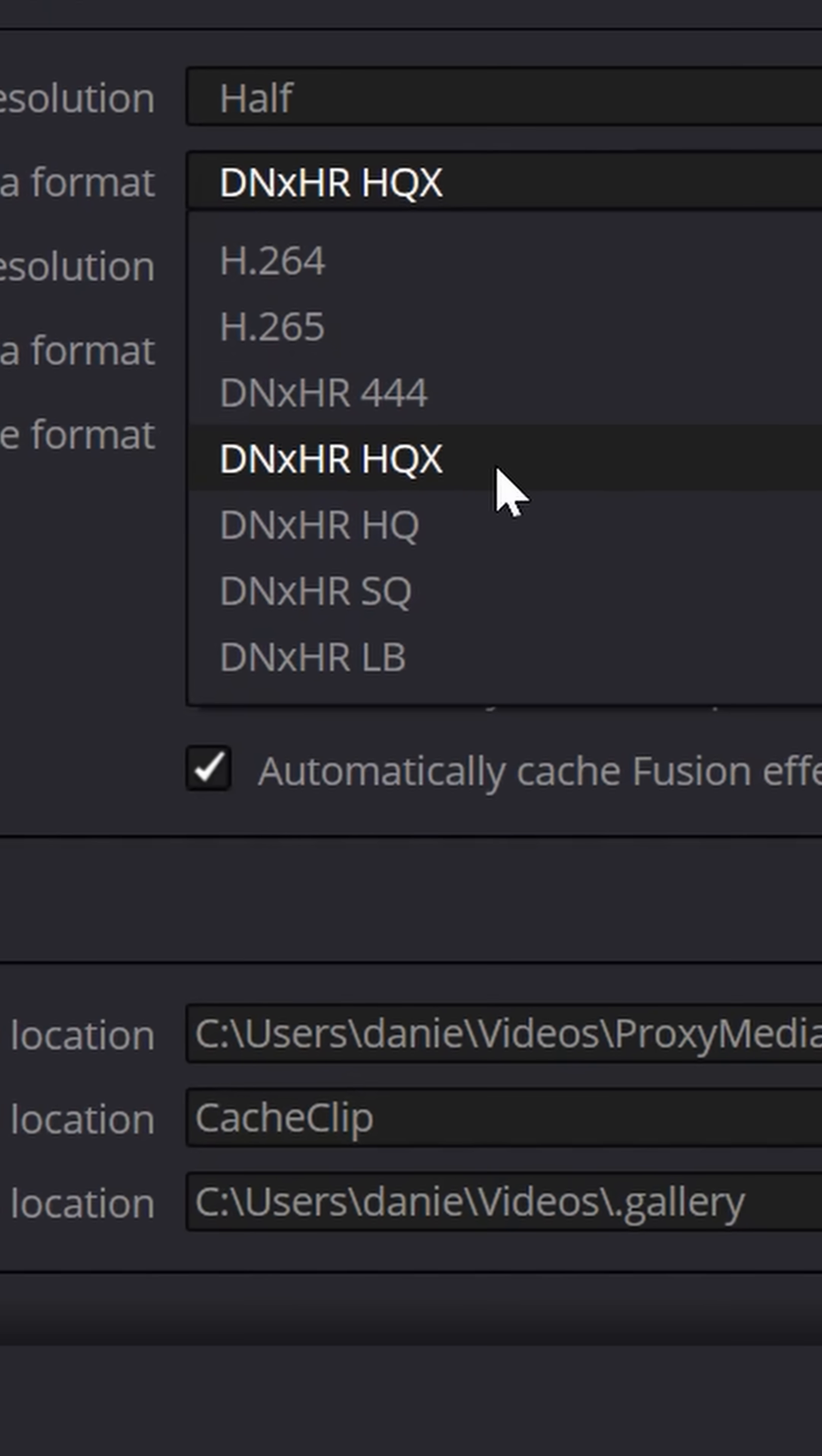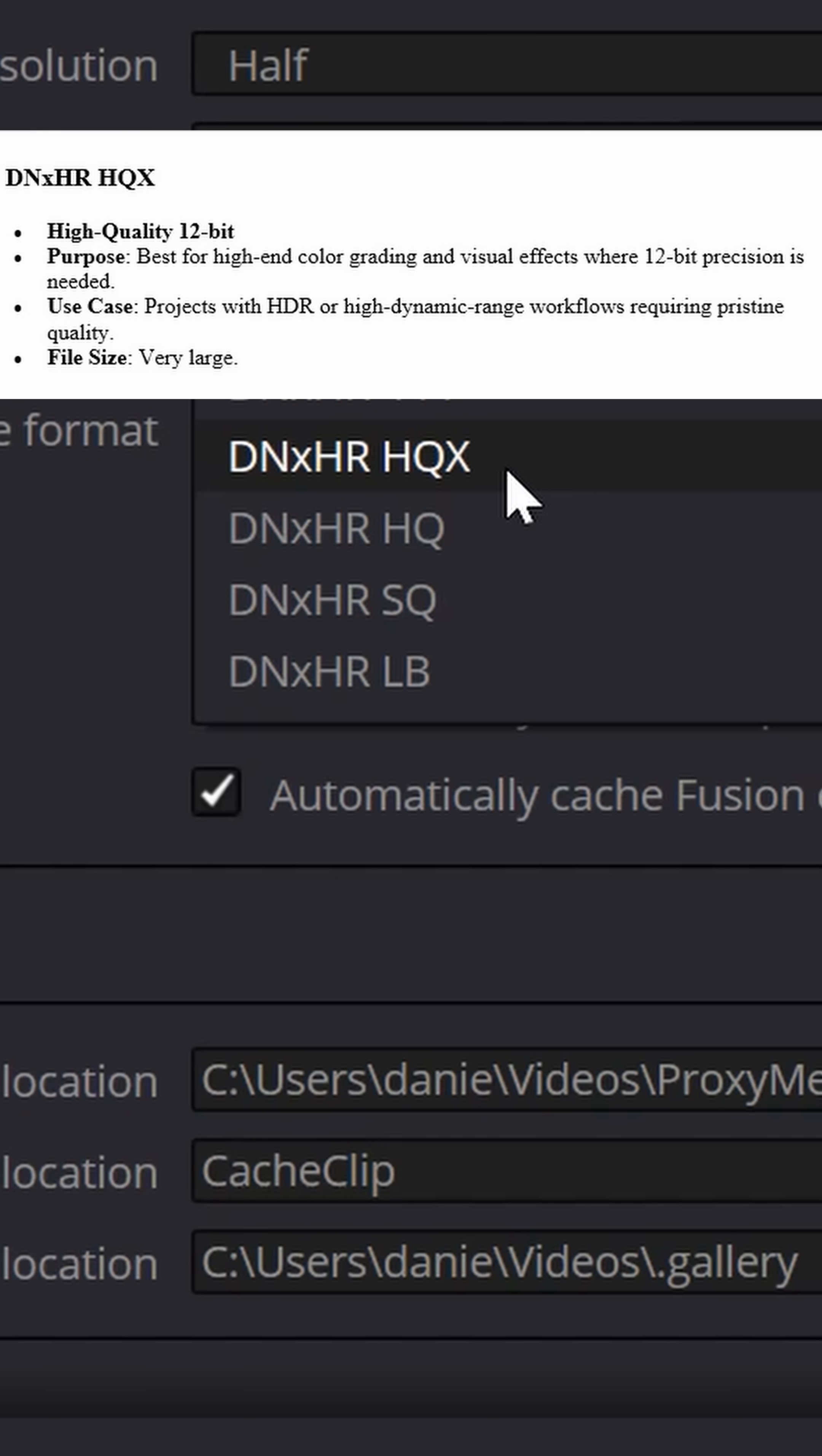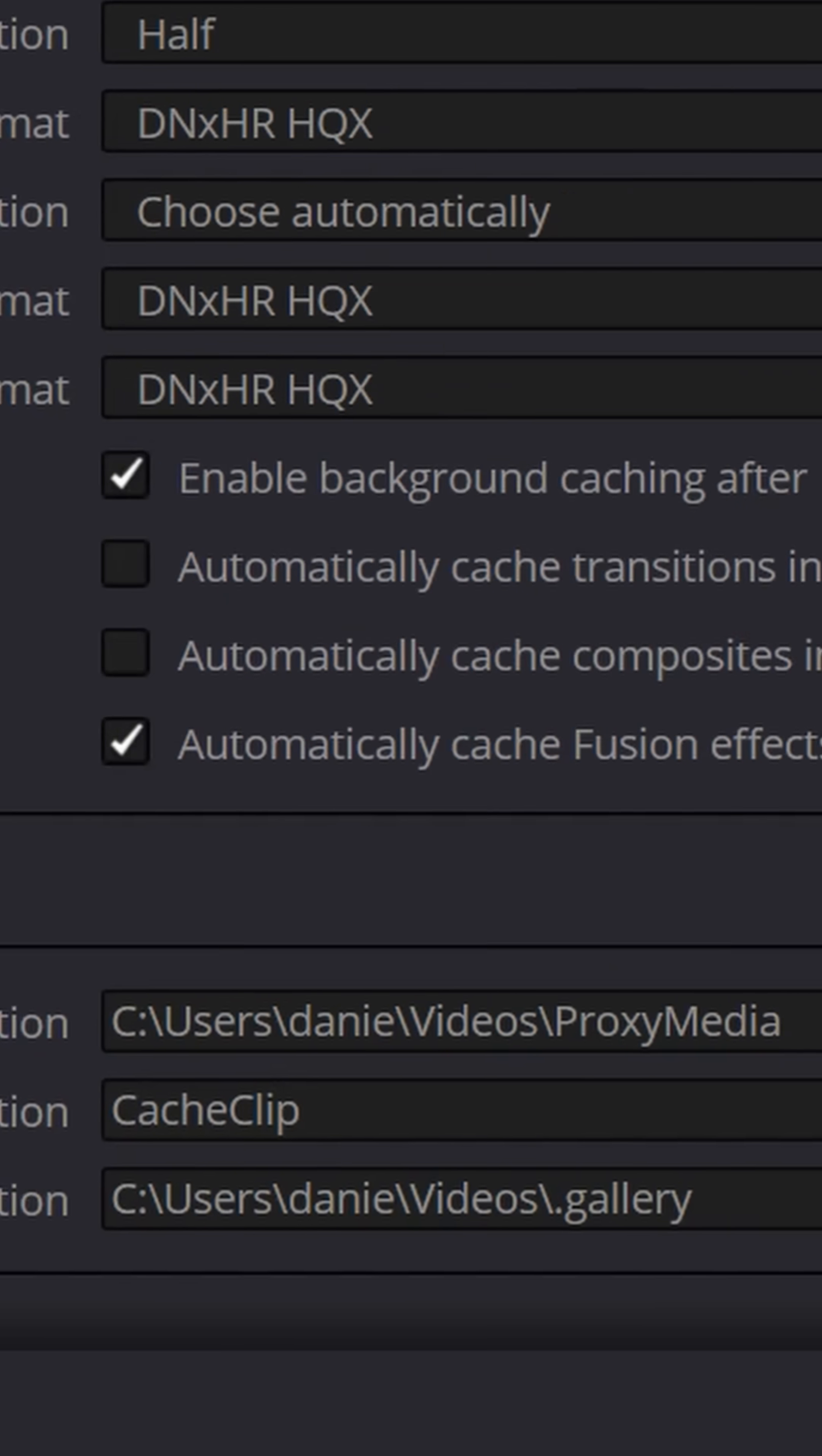These are all just different qualities of that codec, and in most cases, I would recommend either HQX or HQ. HQX supports 12-bit color depth, so if you're using DaVinci Resolve Studio, that's a great choice, but the free version only supports 8-bit, so if you're using DaVinci Resolve Free, HQ is probably a better choice.